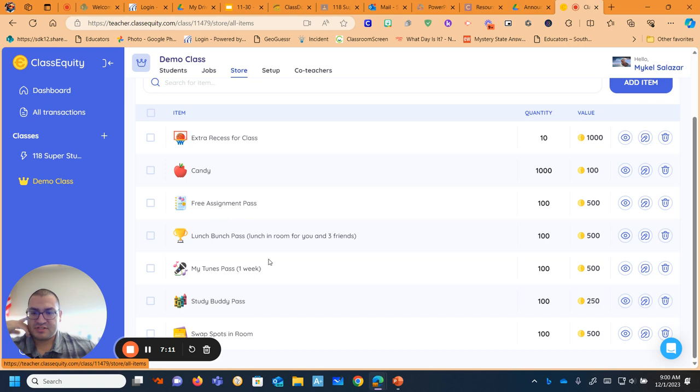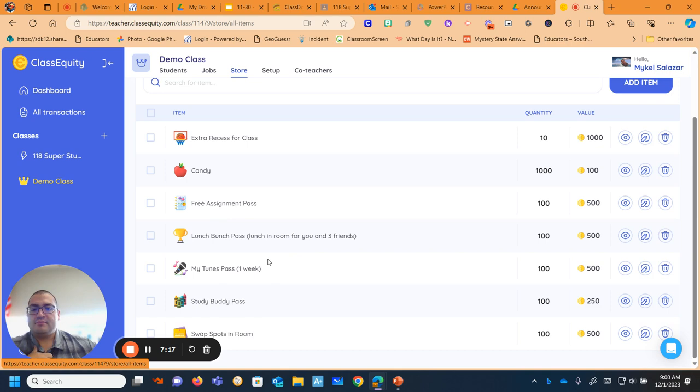So I do have a free assignment pass where they can get out of an assignment. Lunch Bunch pass where they can choose them and three friends to come into the room. My Tunes pass where they can listen to music while they're working. And that's a really popular one.